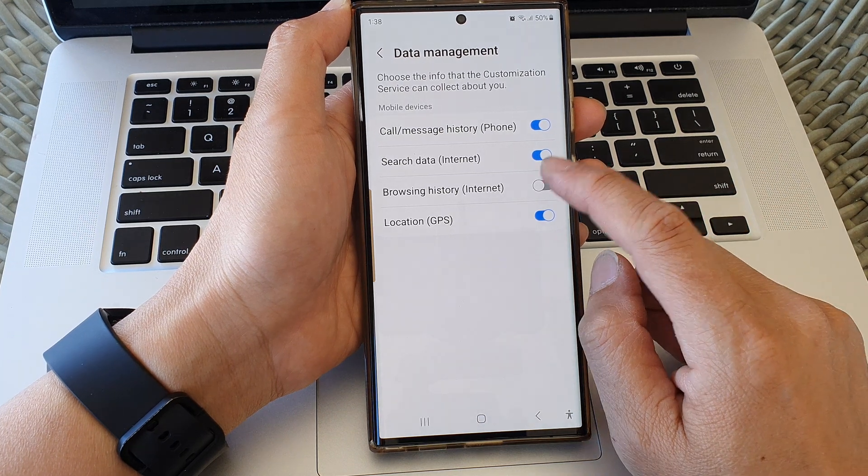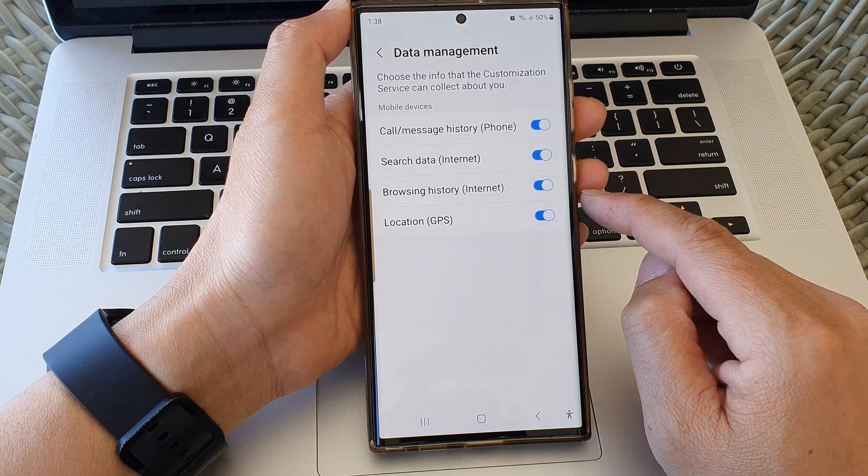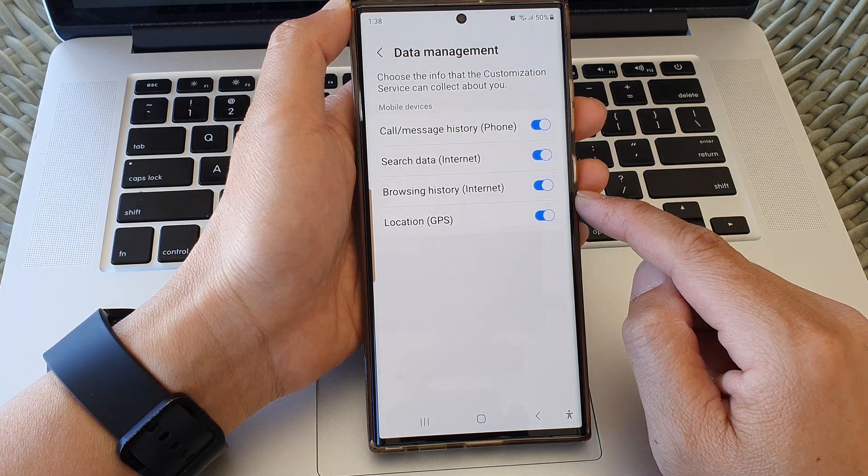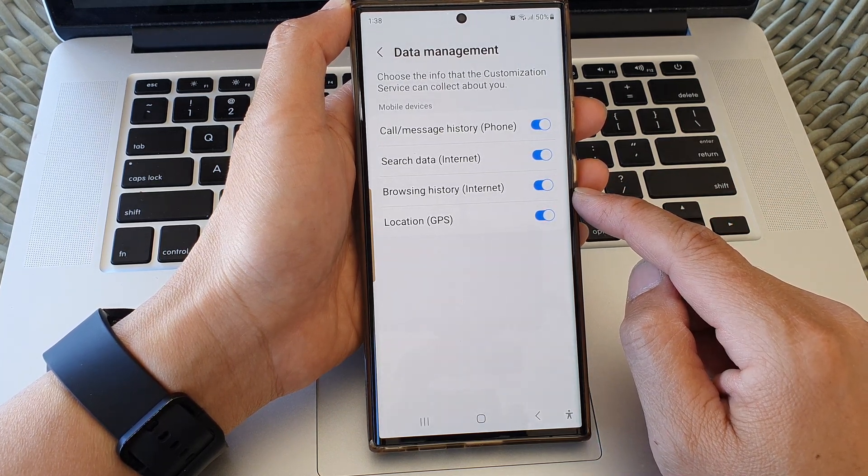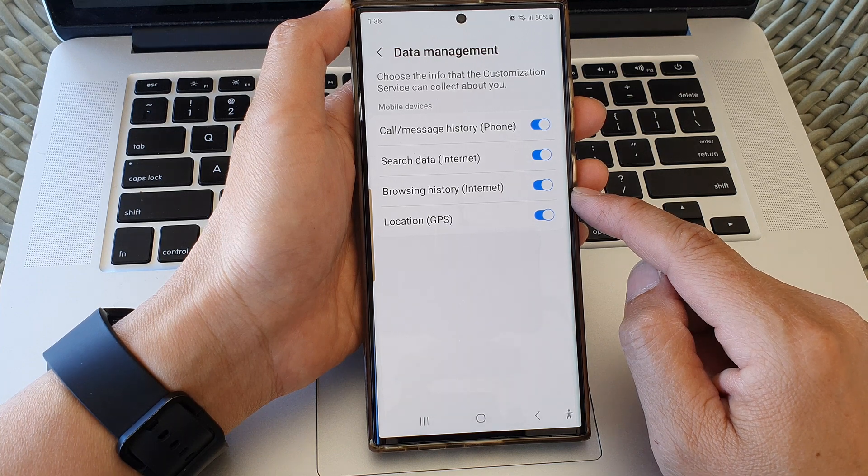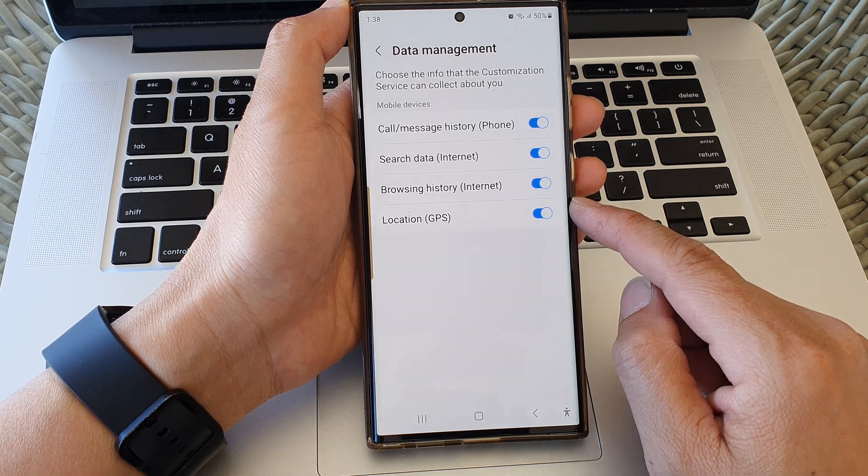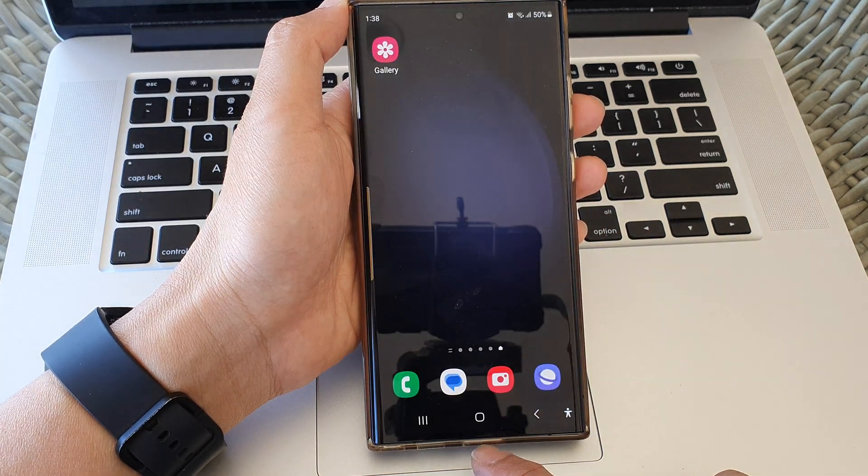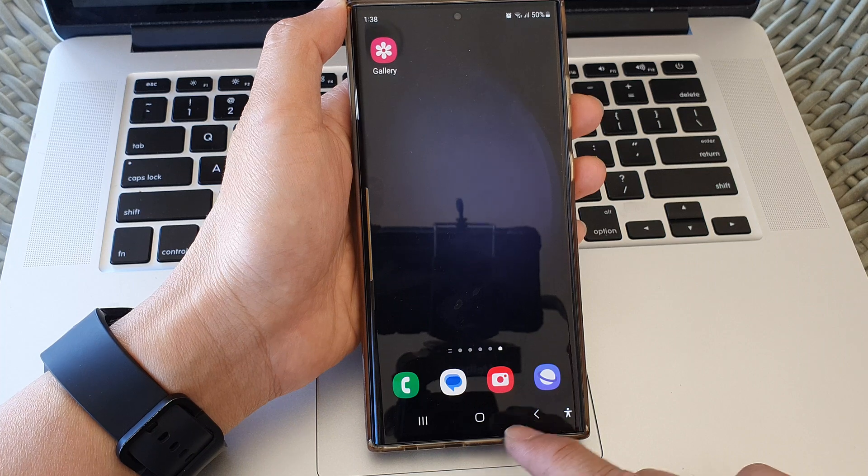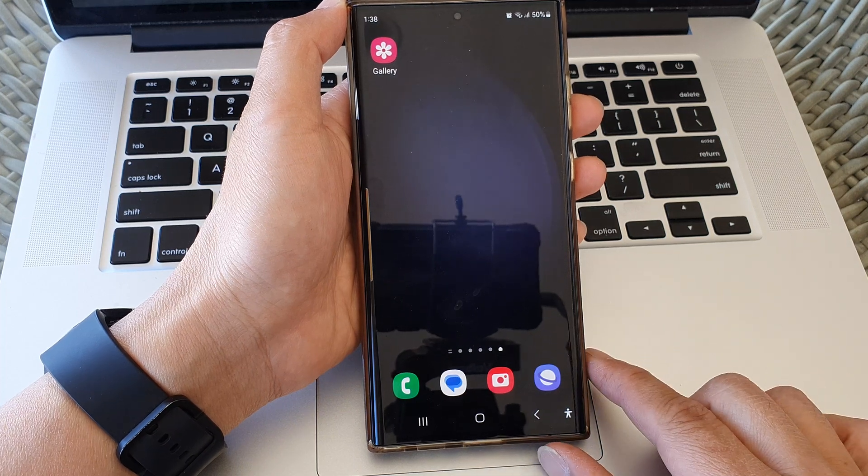Otherwise you can switch it on and that is how you can prevent data collection and increase your privacy. Finally you can tap on the home button at the bottom to return back to the home screen.